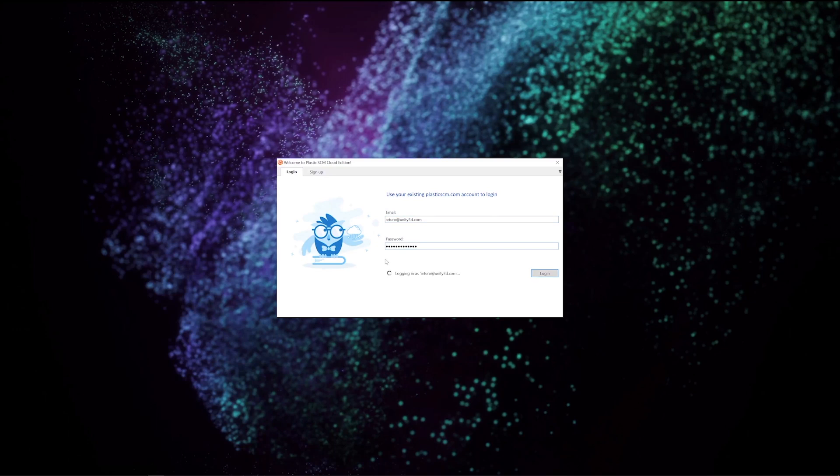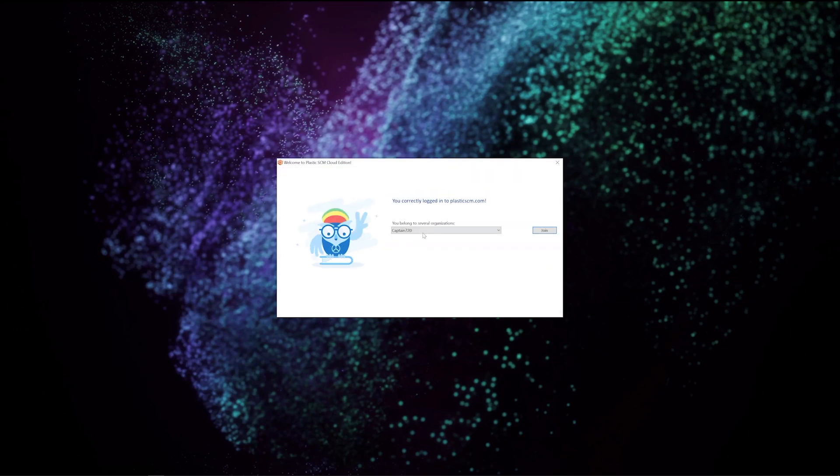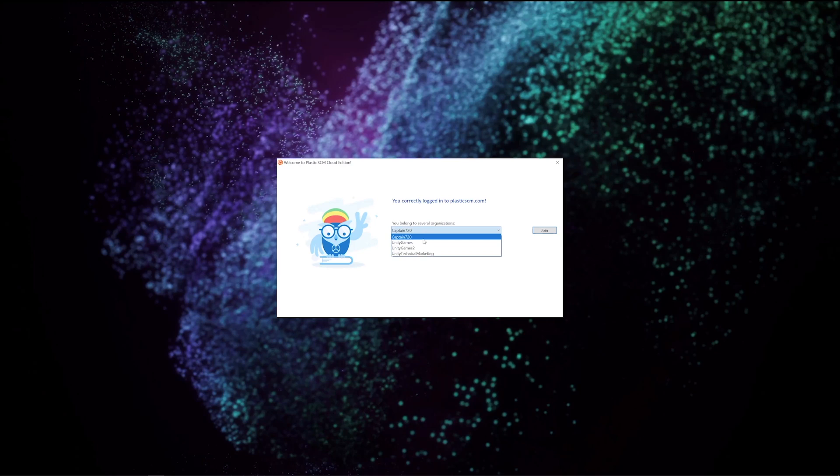I will enter my credentials and after I'm successfully logged in, I will select the organization that I want to use. In this case, I'm going to use the Unity Games organization that I created when I imported my project to Plastic.